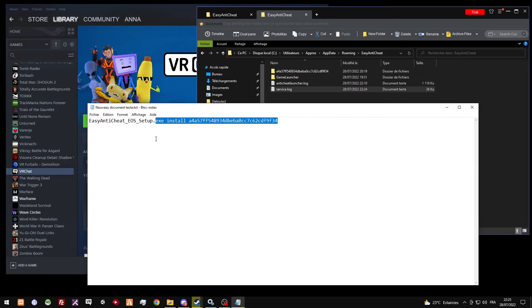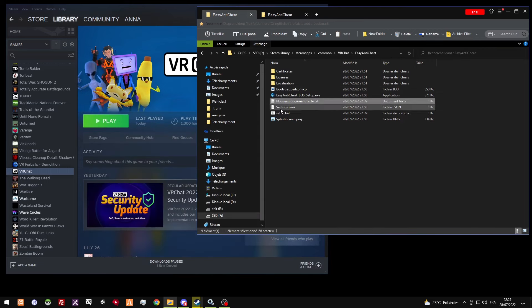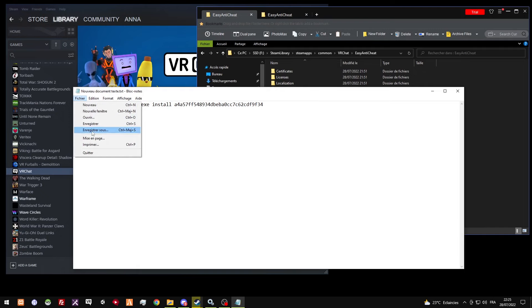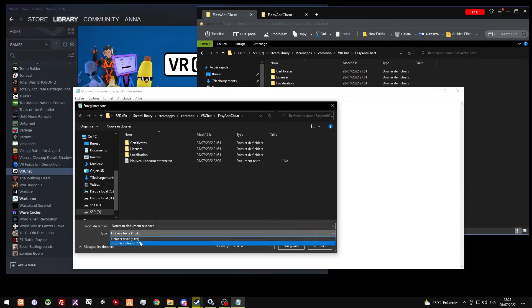That's what I did. I just ran the .bat file, and what you're gonna do is file, save as.